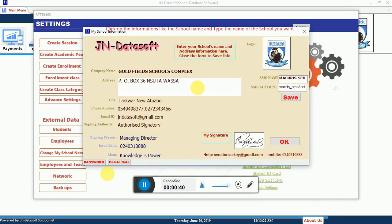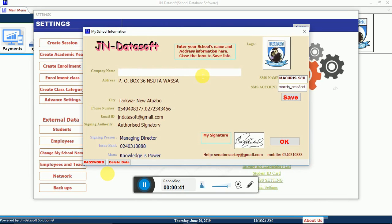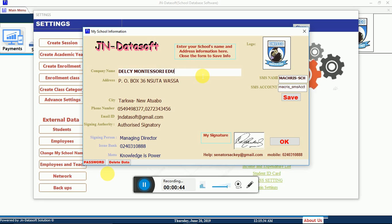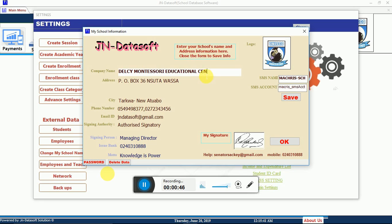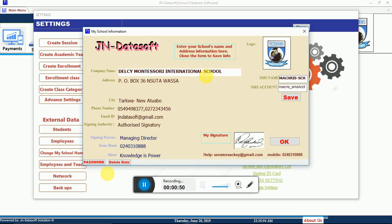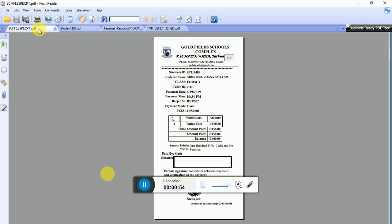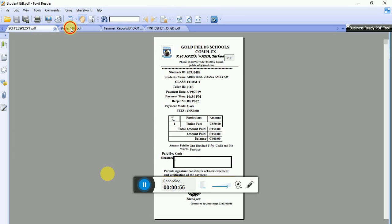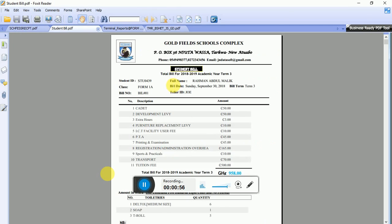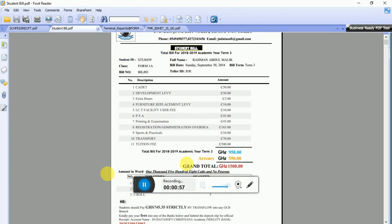This is where you enter all the details. You enter your company name or your school name. I'm going to enter Delcy Montessori Education — or you can use an international school name. In the address field, you change it to your desired address. Whatever you enter here will reflect on all the printed copies that go out.